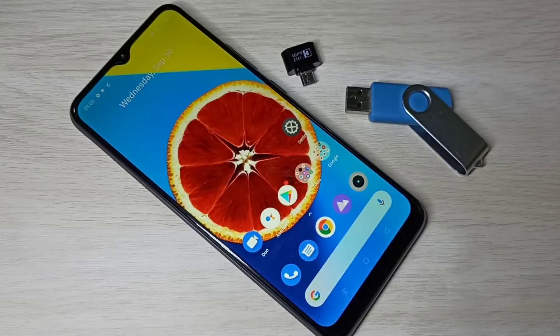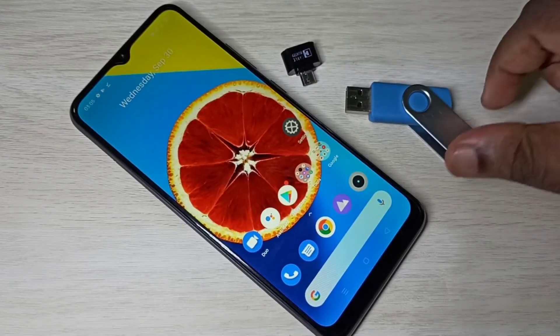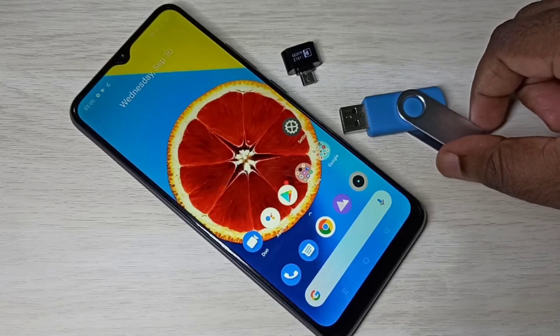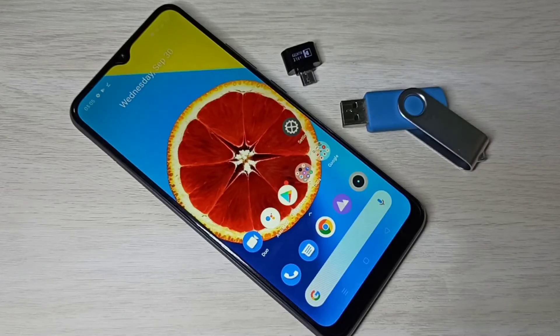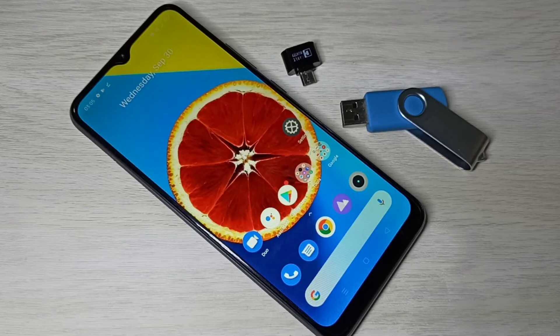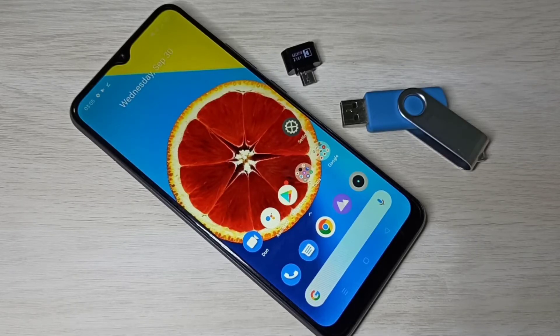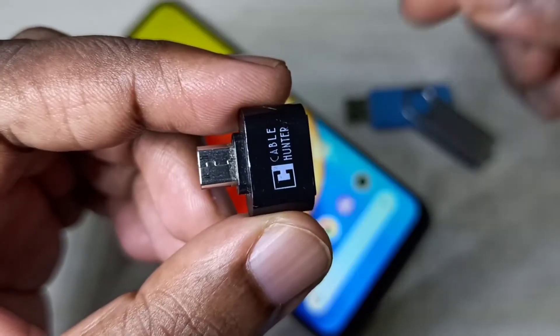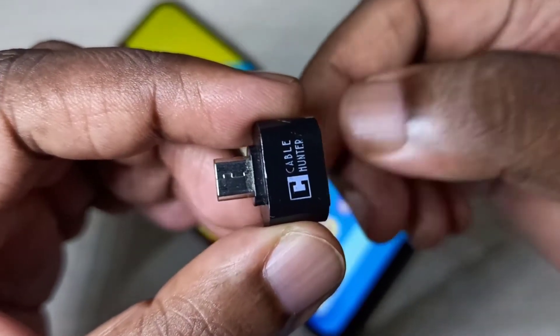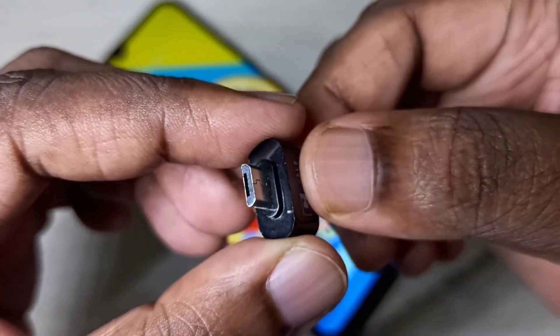Hi friends, this video shows how to connect this pen drive to this mobile phone and copy videos, photos, and audio files from pen drive to mobile phone and mobile phone to pen drive. We need this type adapter.